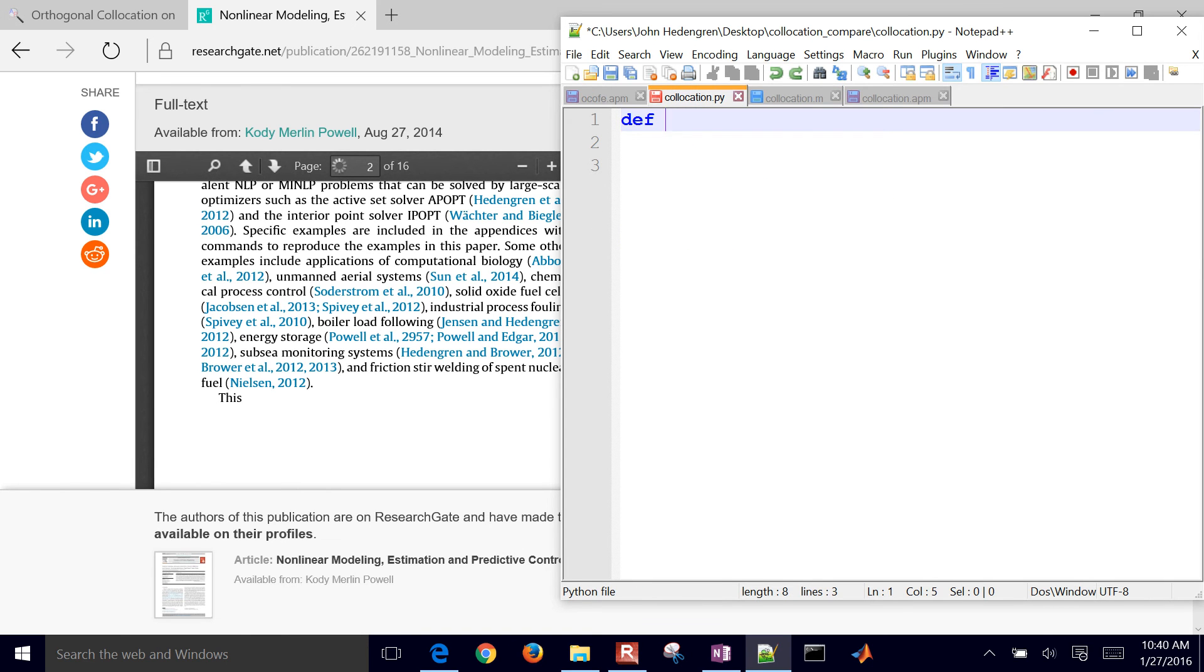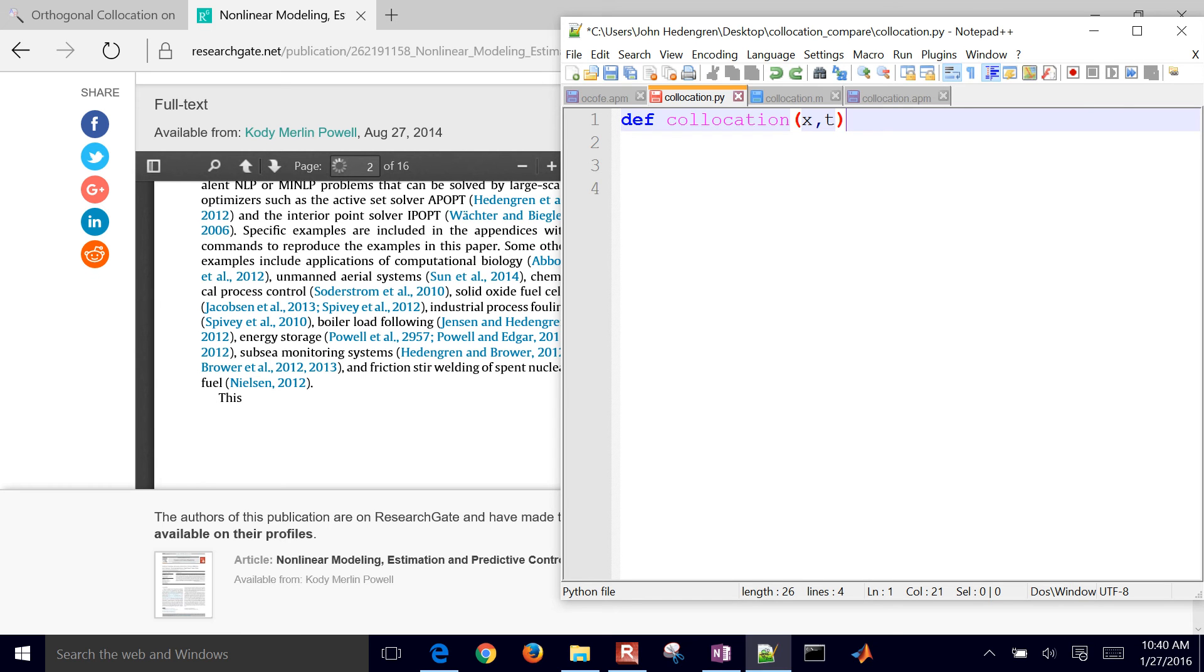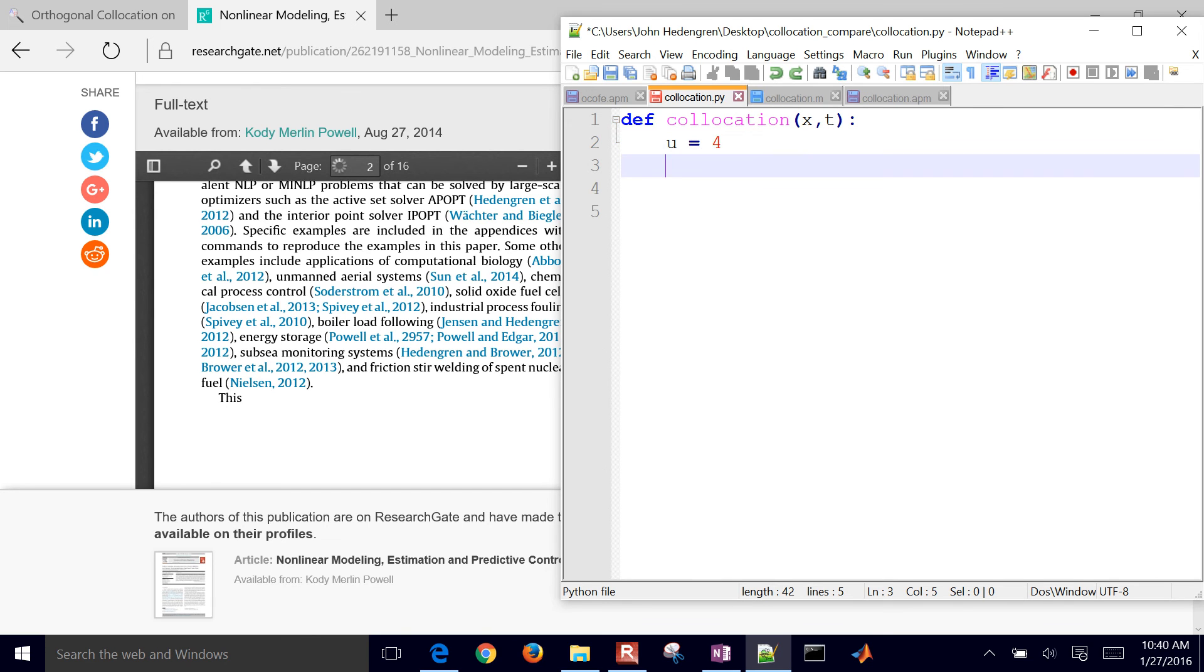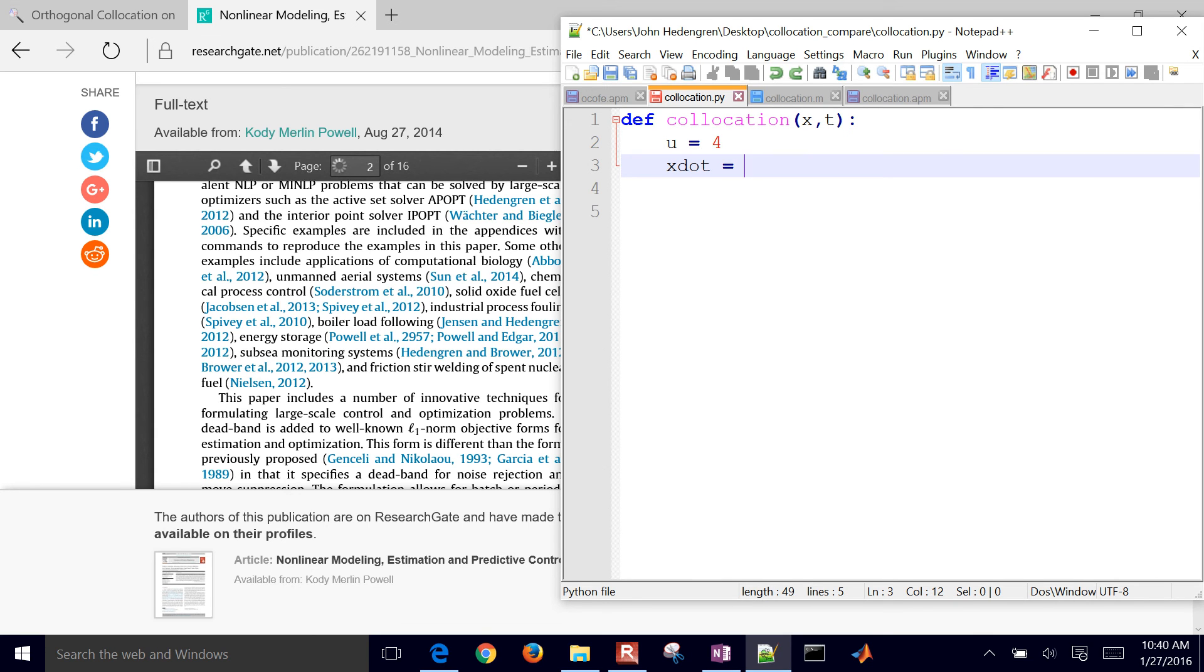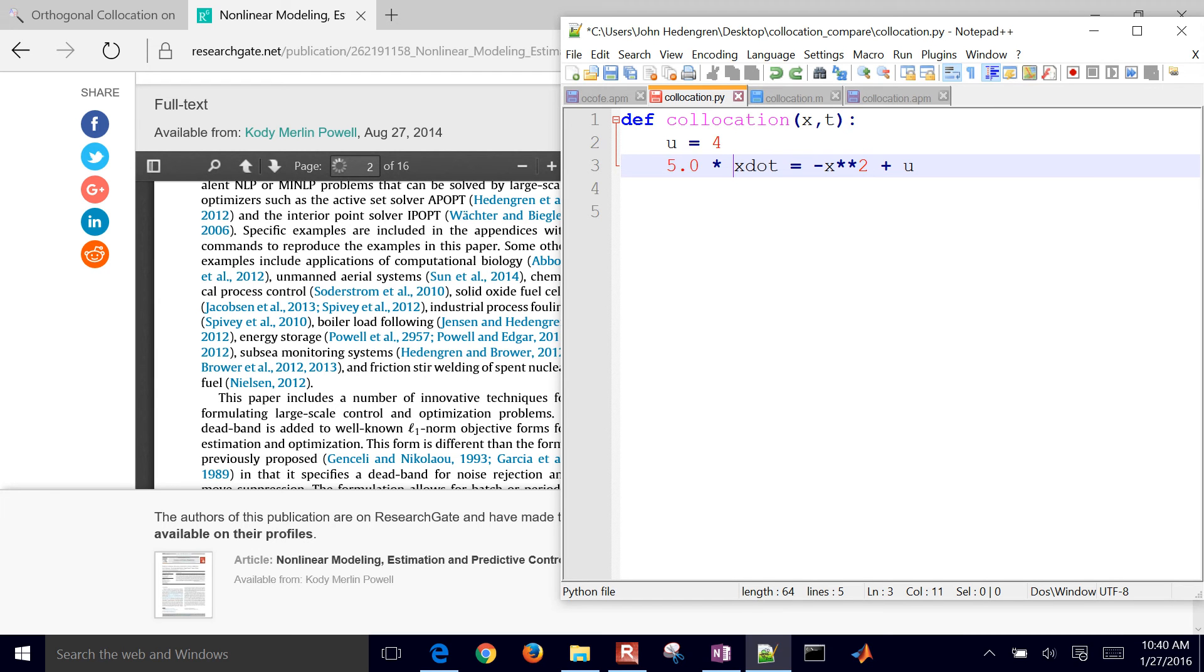In Python, it's very similar. You just define a new function. And in this case, instead of t, x, it's x, t. And you put a colon there. I'm going to define u equals 4. Indentation's important in Python. And then x dot is equal to x squared plus u. You want to put that 5 in there as well, but you've got to, again, divide it over onto the other side.